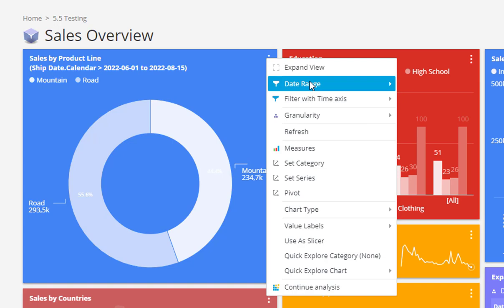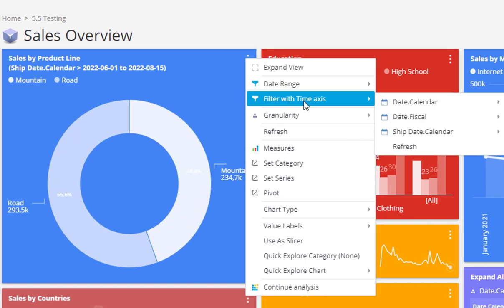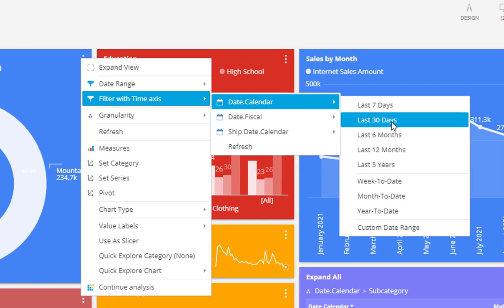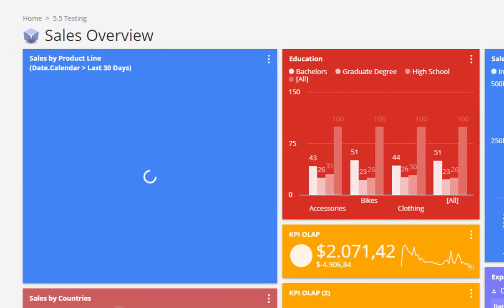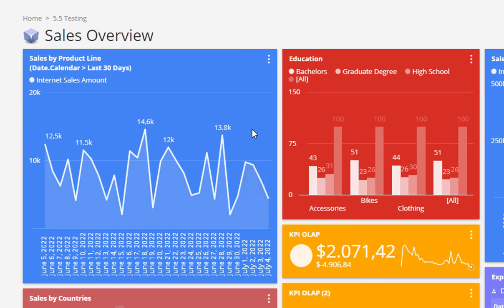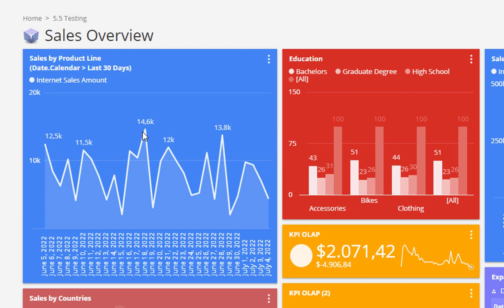The first date range option transforms the existing chart only using a different time scope. The second filter with time axis option will change the time scope, but will also add time on the category axis, so we could see how the same data changed with the time. Both quick time slicing actions will first let you select the related date attribute and then the time scope to be applied.